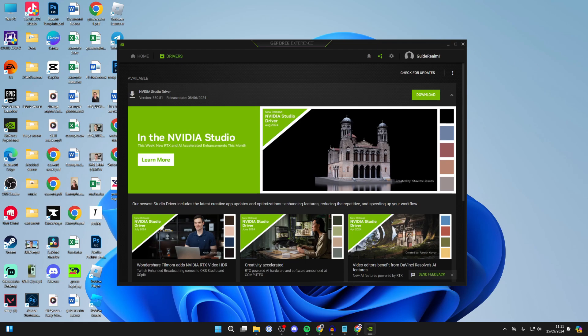After clicking download and the update is finished downloading, you can then go and install it. It'll go and say express installation or custom. Just click on express and it'll go and install.